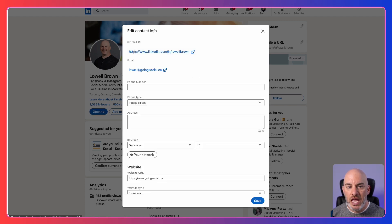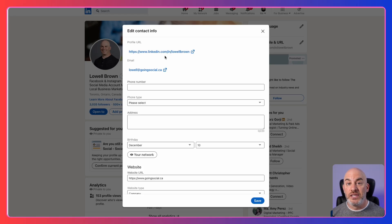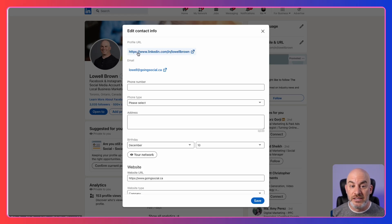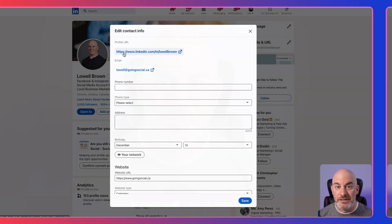That's going to pop up a new box and what you're going to see here is your profile URL. So if this is one of the things you're looking for, this is how you can find it.